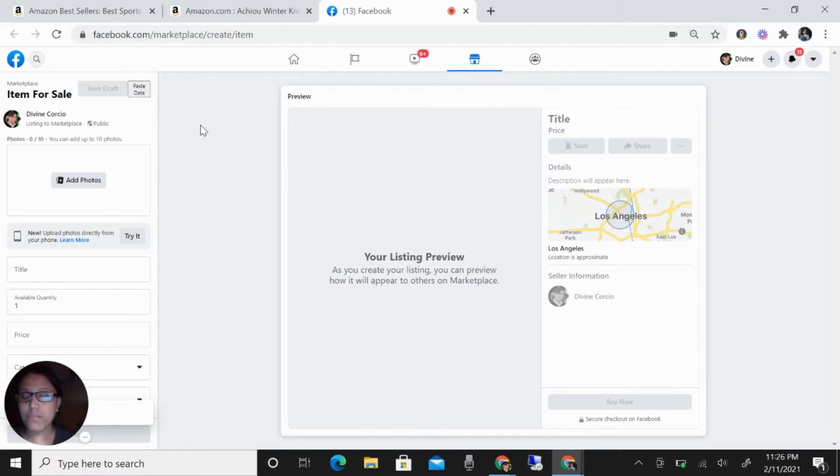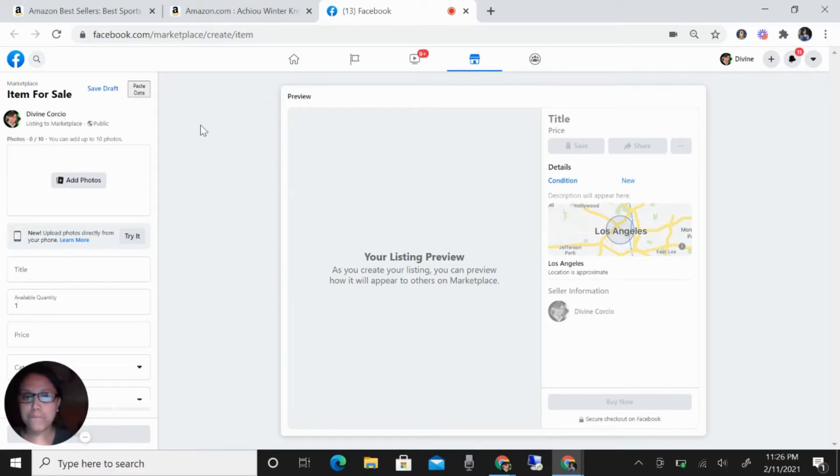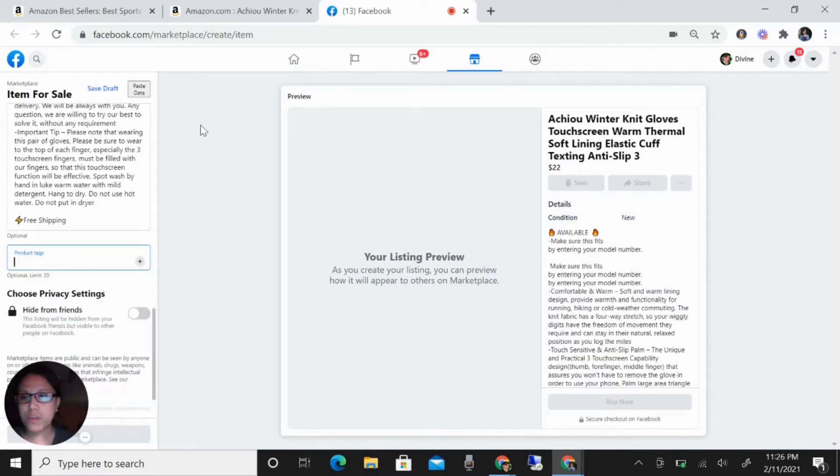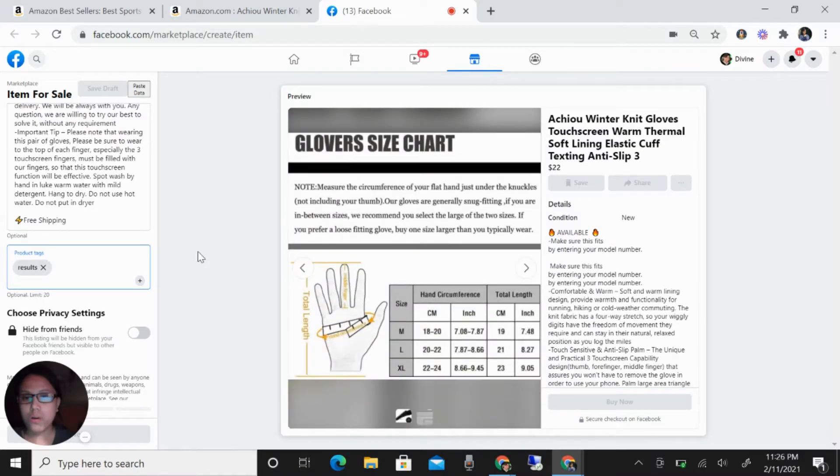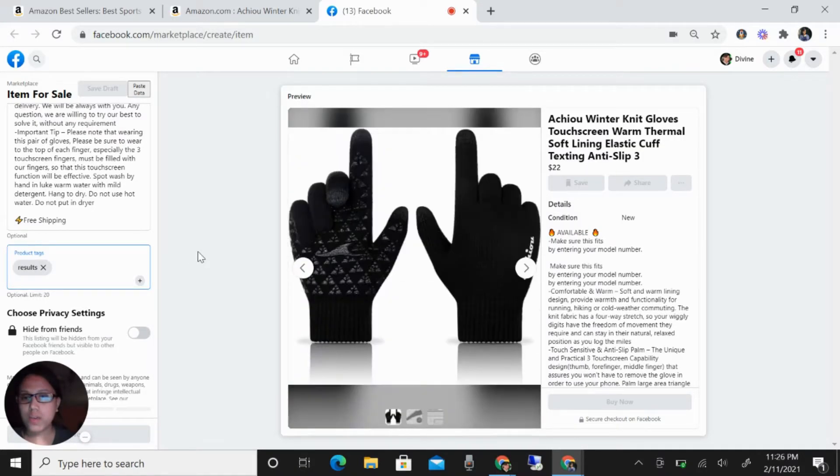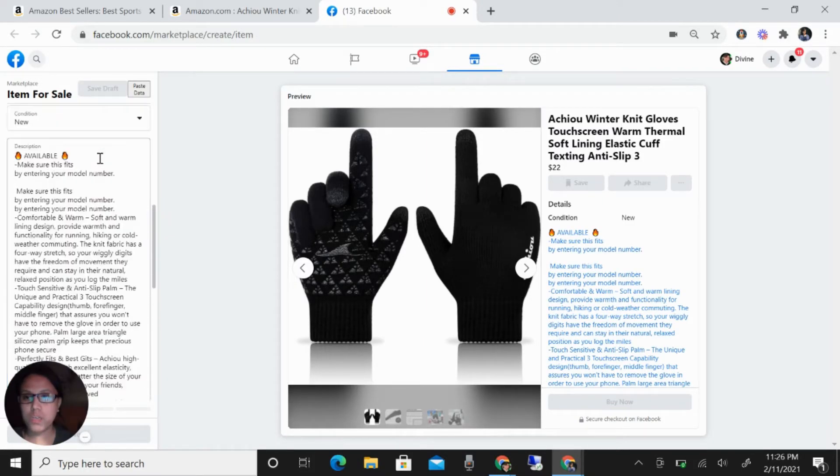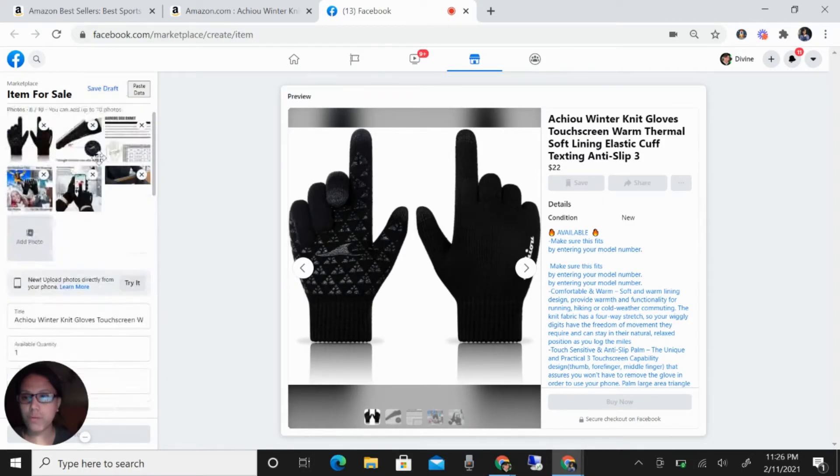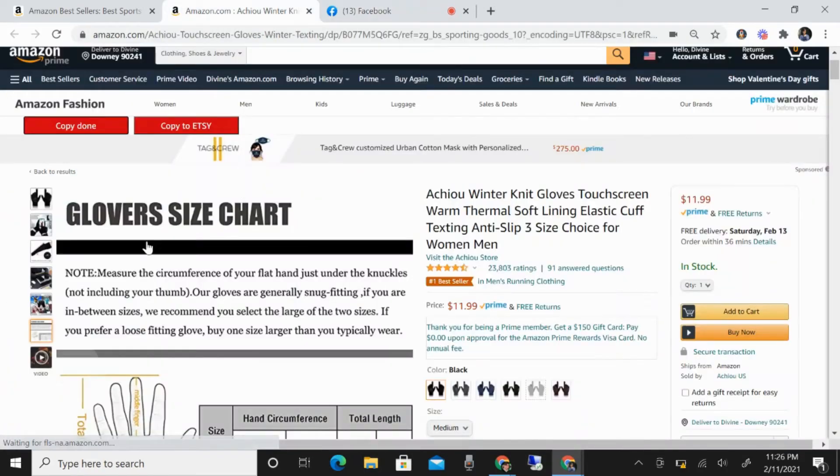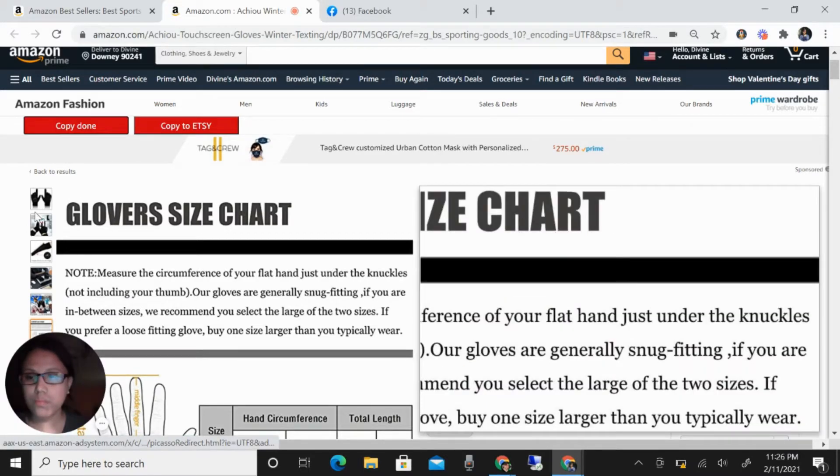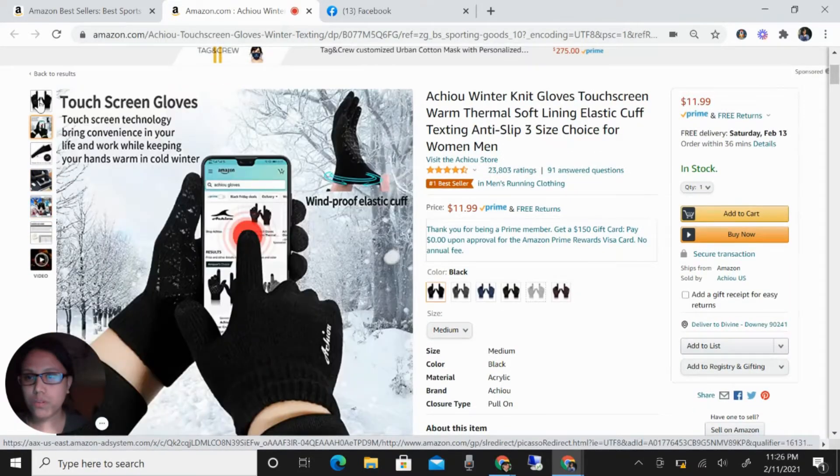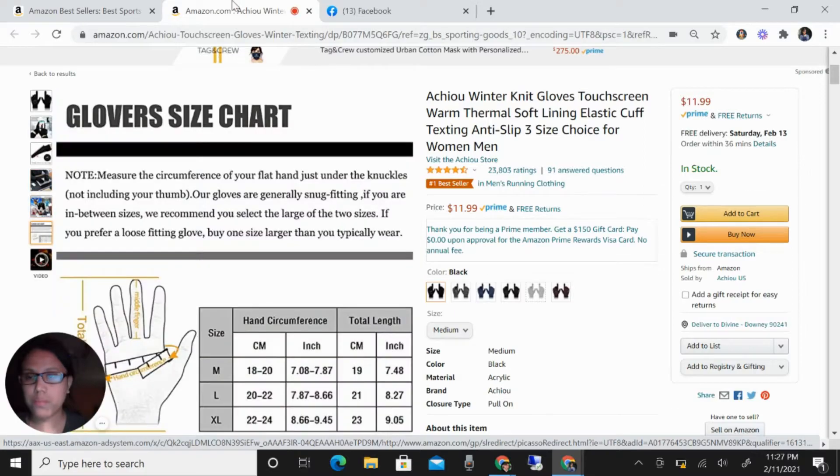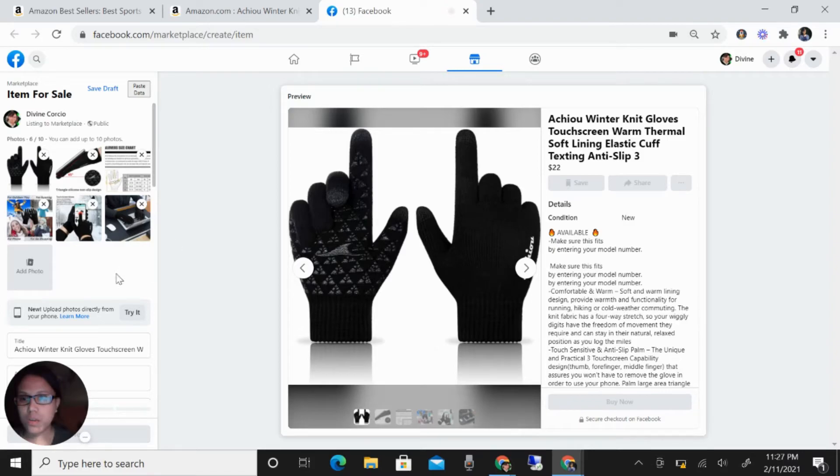Once you see this paste data, just click this once. You will just wait that everything will be pasted there. Just wait that all of the pictures will be uploaded.